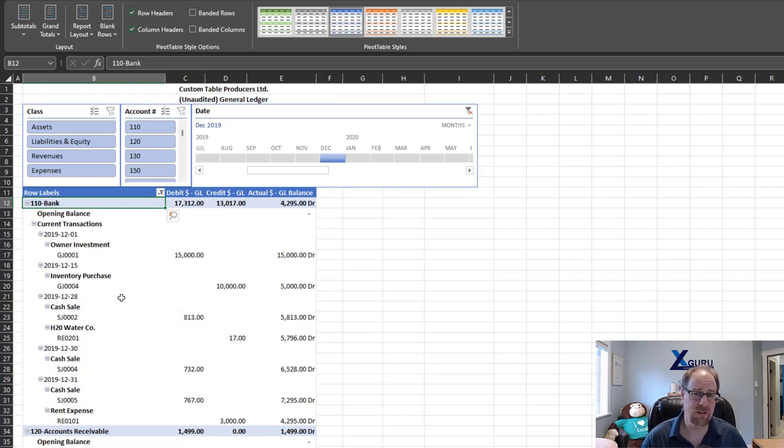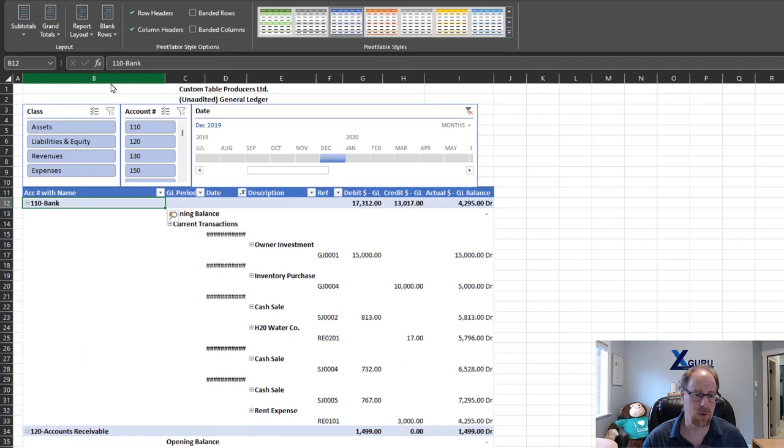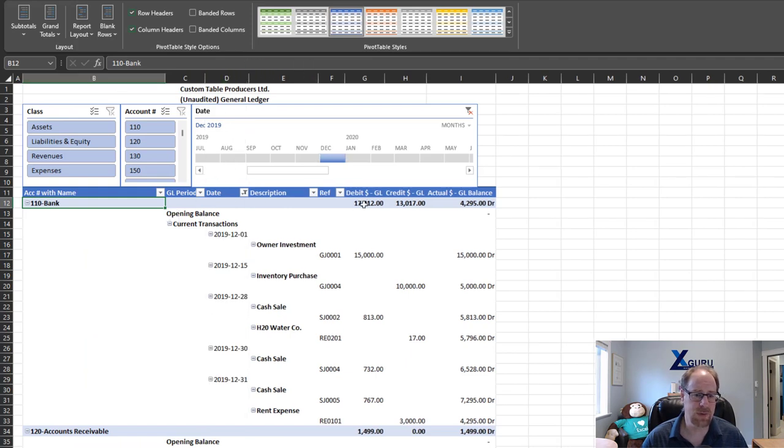Now I can change this, of course, by selecting a cell in the pivot, going to the design tab and changing the report layout to maybe outline form. And this is pretty good, but it puts my subtotals at the top, which I don't love.